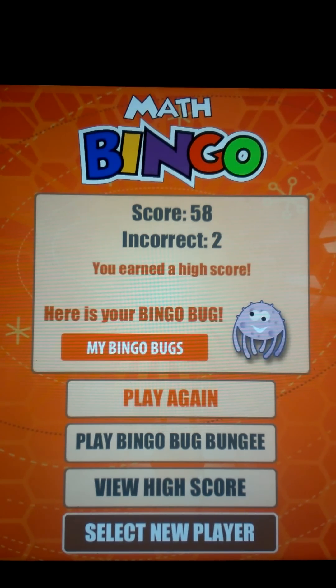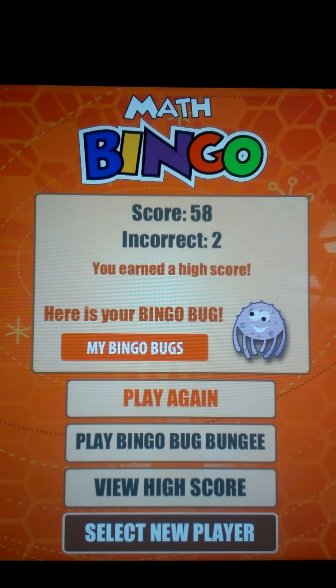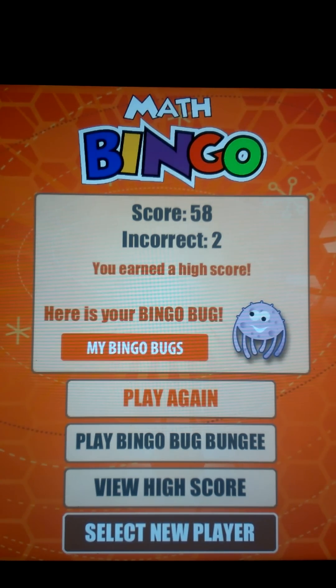I gave my son a challenge — he spent an hour and a half trying to finish under 60 seconds, and he was actually able to get it. So I'd say that was a successful Math Bingo experiment.